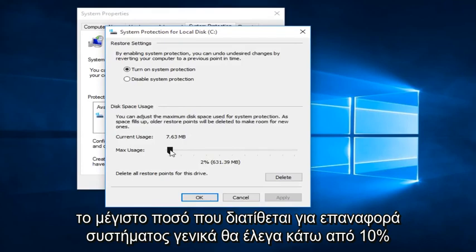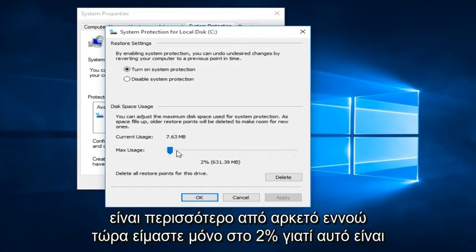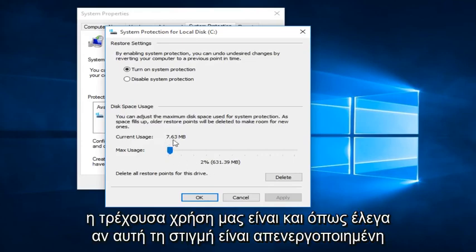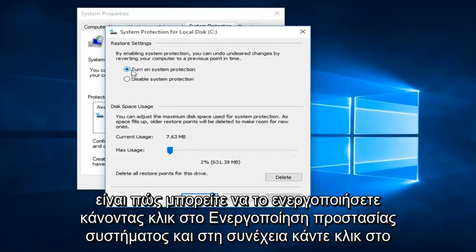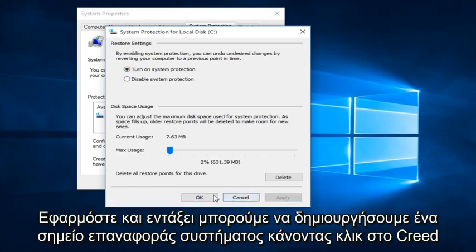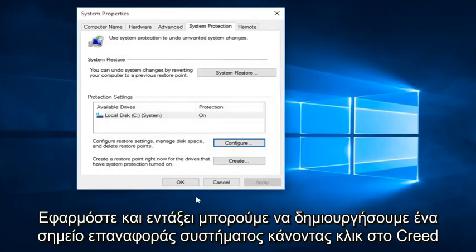Generally, I would say under 10% is more than enough. I mean, right now we're only at 2% because that is what our current usage is. And like I was saying, if it's currently disabled, this is how you can enable it by clicking on Turn on System Protection and then click Apply and OK.